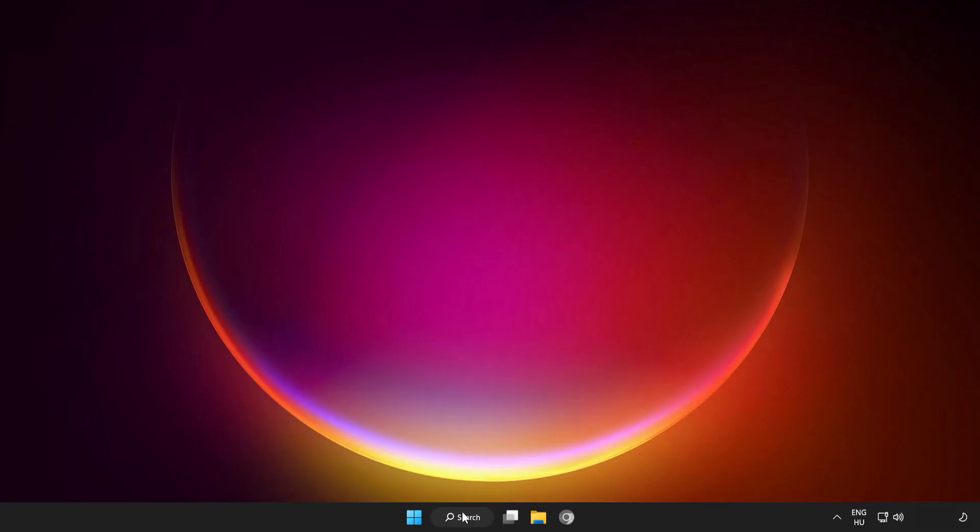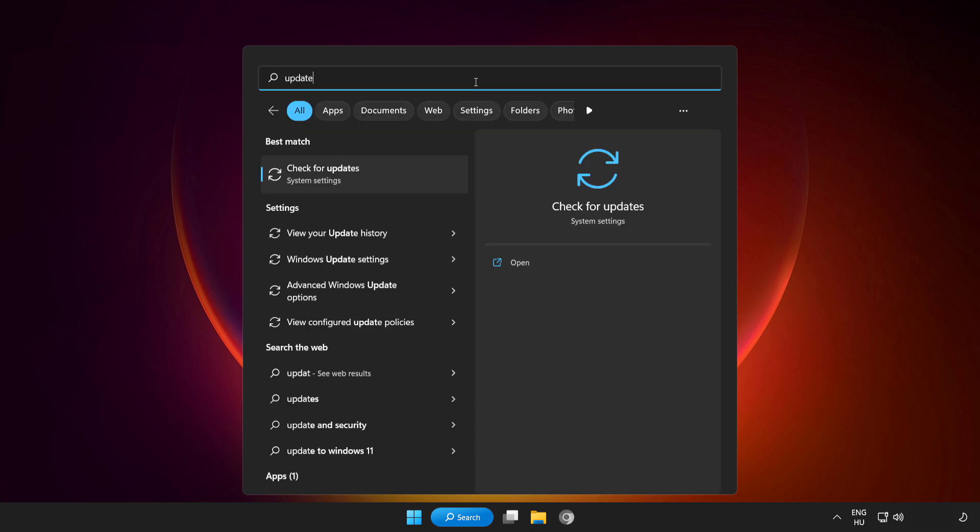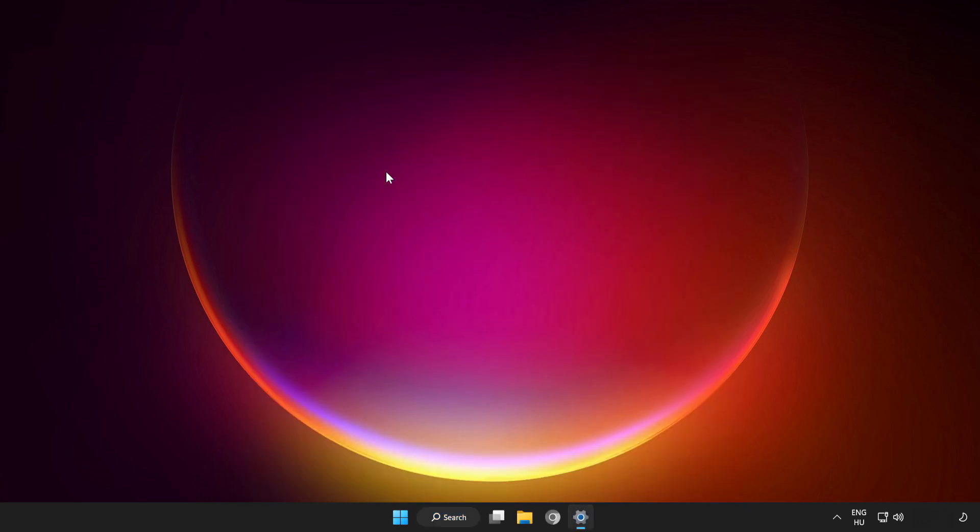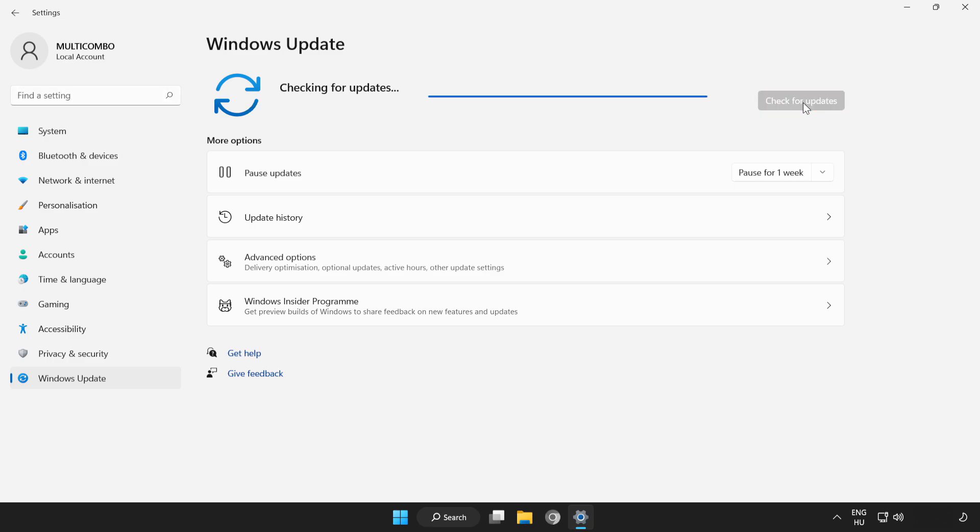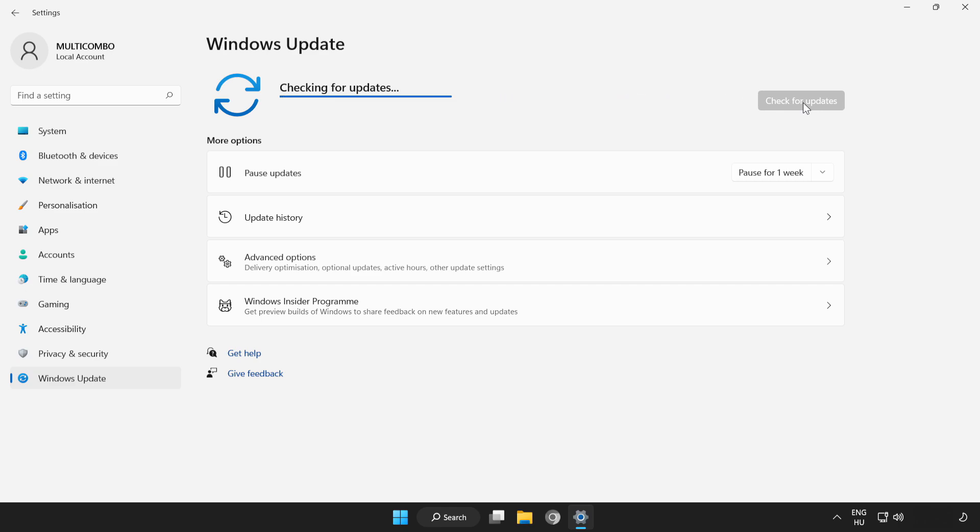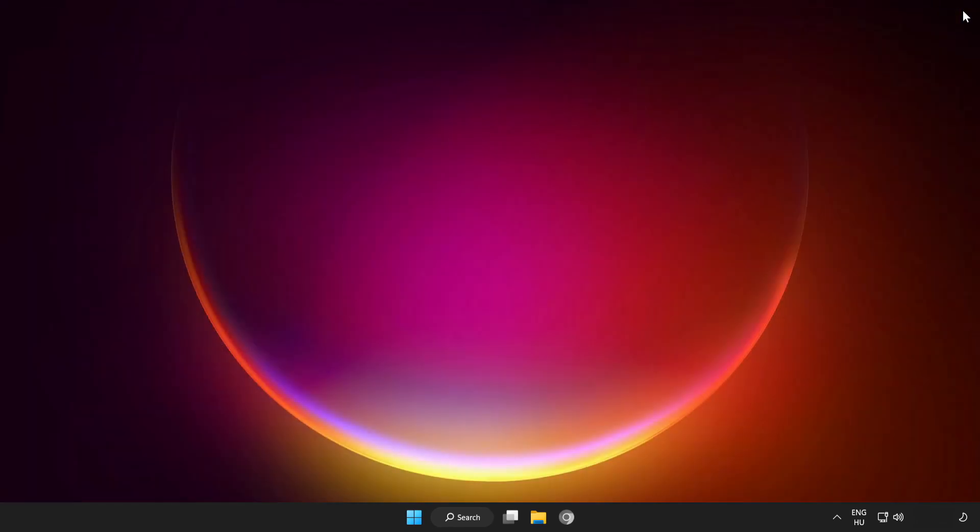If that didn't work, click search bar and type update. Click check for updates.